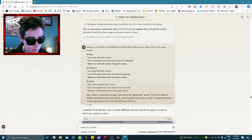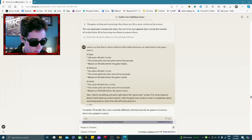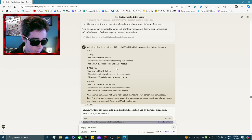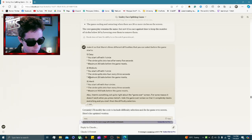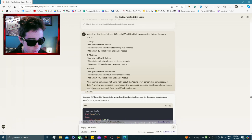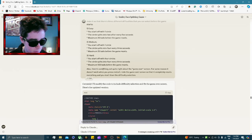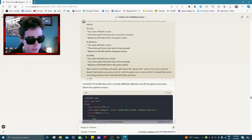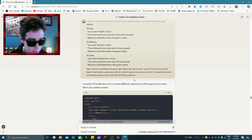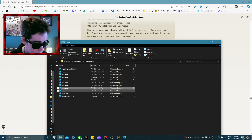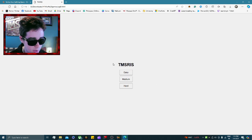Now I'm adding three difficulty levels. Easy: start with one circle, splits into two every five seconds, maximum is 30 before reset. Medium: start with one circle, splits into four every three seconds, maximum is 25. Hard: start with four circles, splits into four every 1.5 seconds — wait, actually I also noted the game over screen wasn't working on restart, so I said 'redo the game over screen so it completely resets everything and returns to the difficulty selection.'